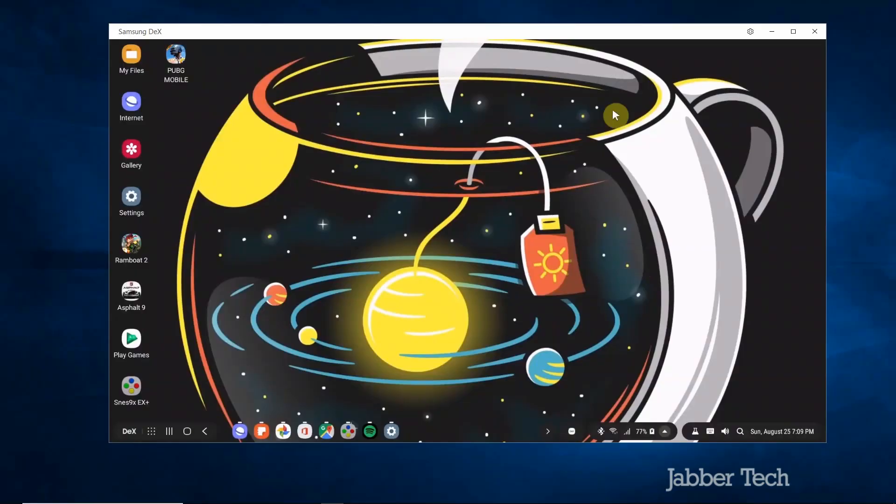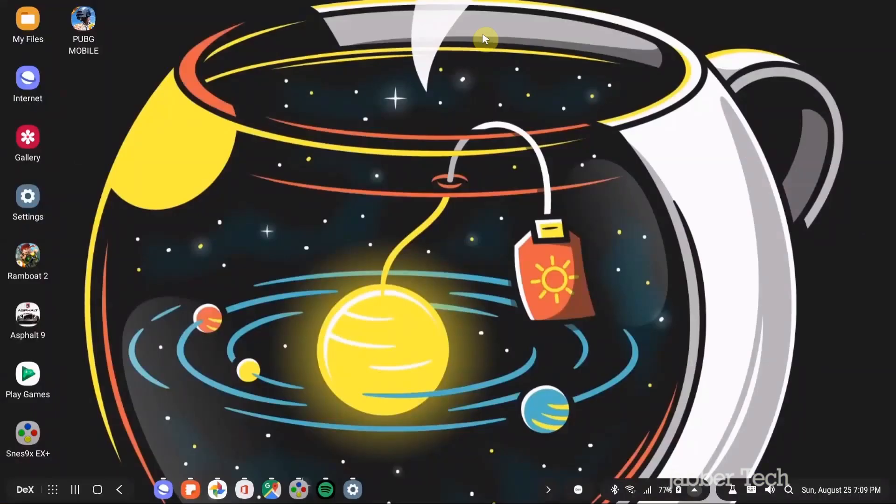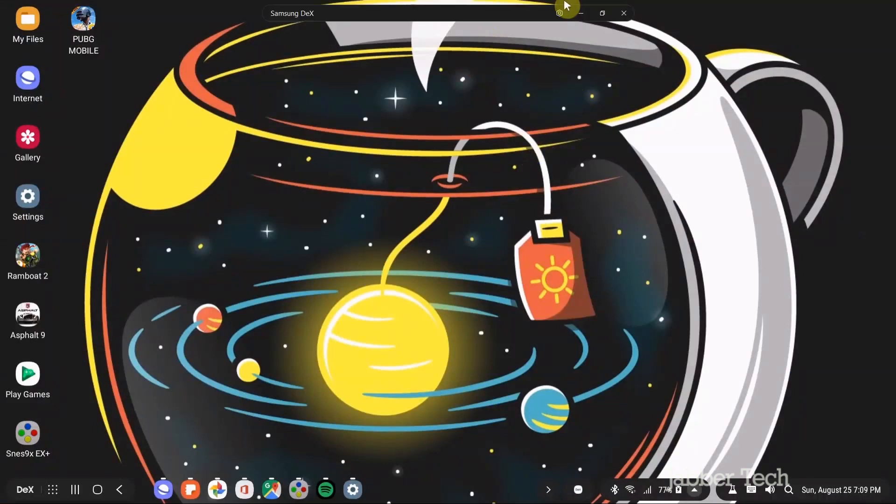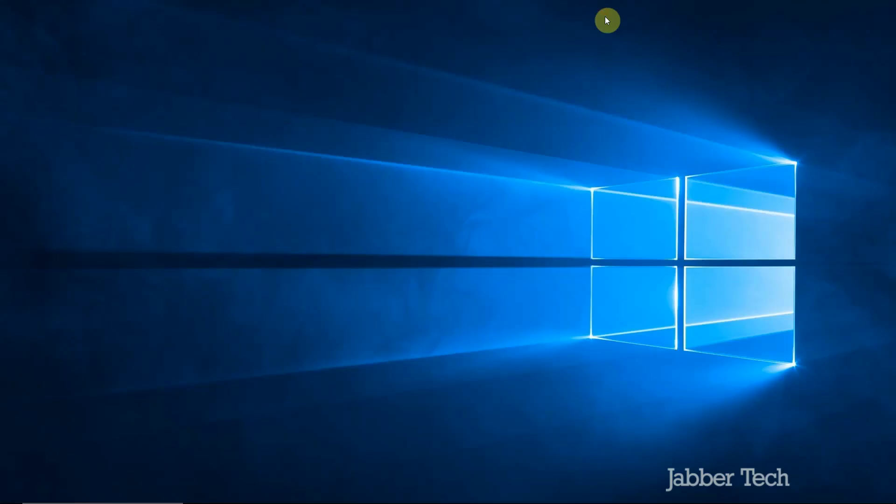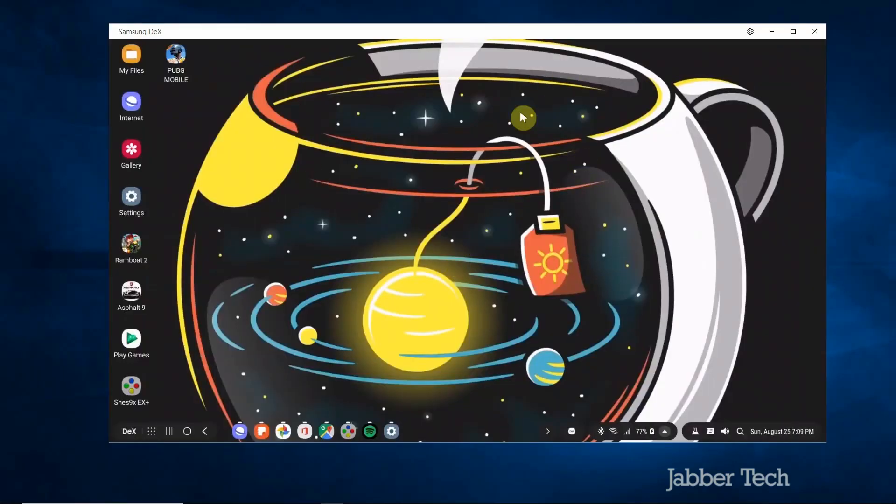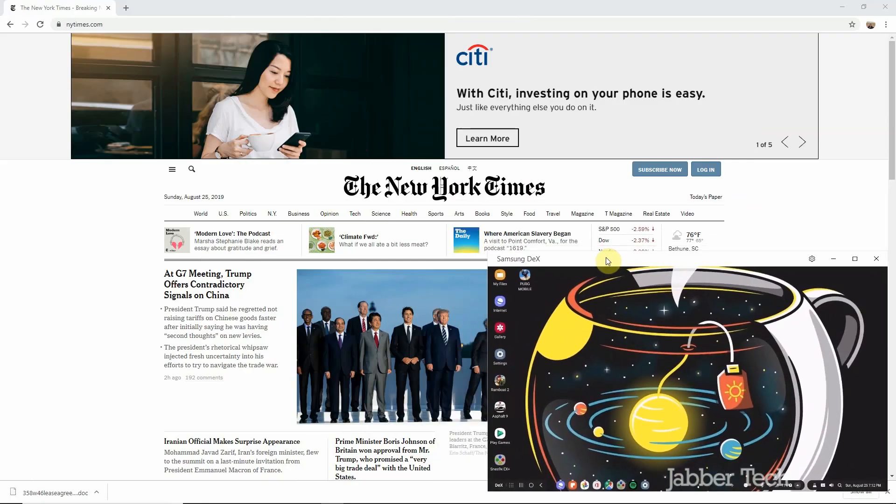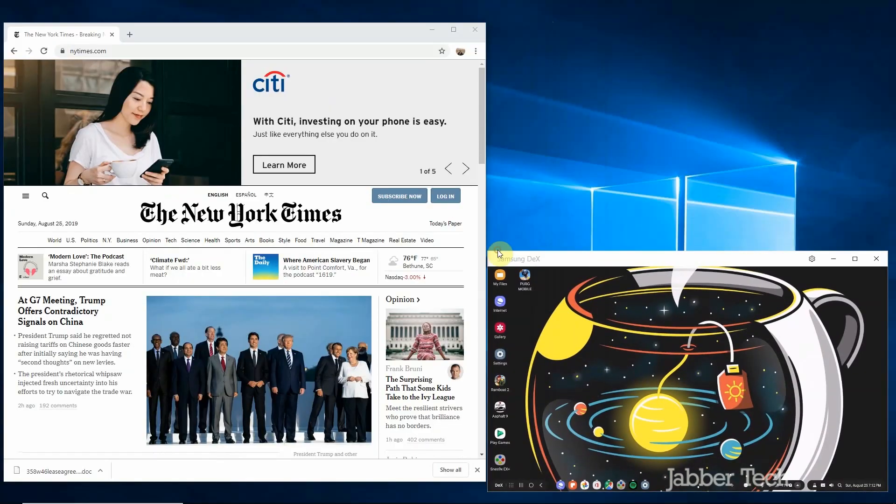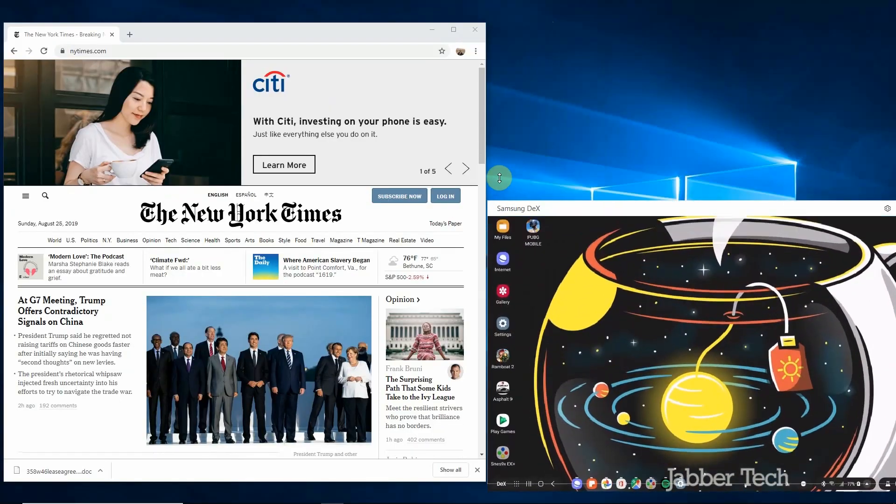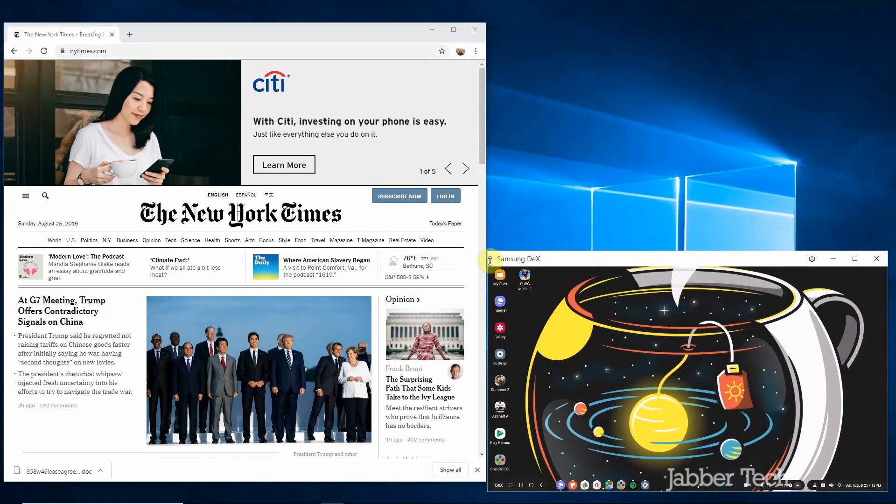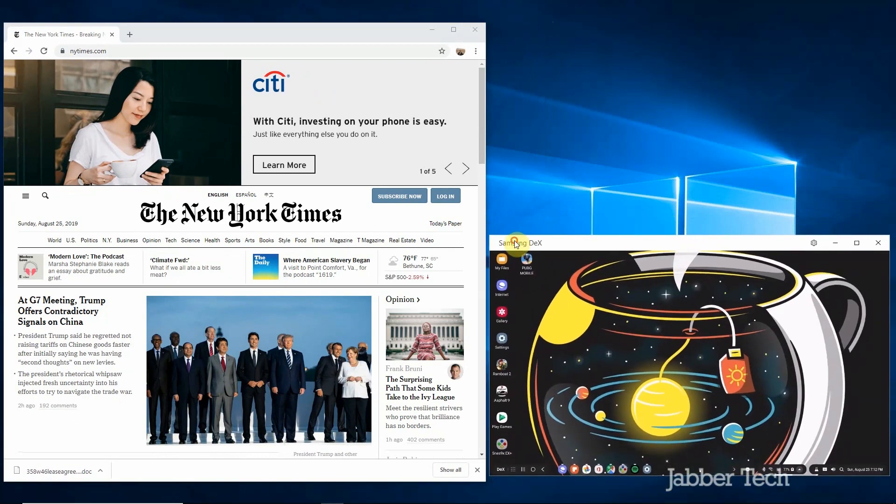You don't always have to have the Samsung DeX experience just within a window. You can also expand it to full screen so if you hit on maximize your whole computer screen will act as your DeX screen and I think that's really nice. It just gives you a big screen to work with. This is as small as the Samsung DeX window can get. You can enlarge it just about any size that you want but it cannot get any smaller than this.